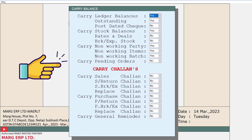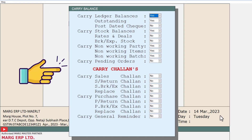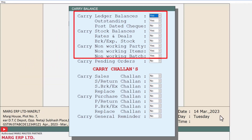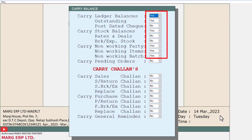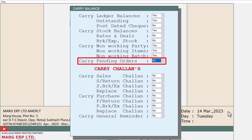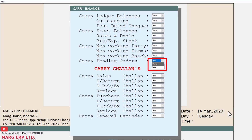In order to transfer the balances from the last year to the new financial year, click on the Yes button. The carry balance window will open with some options. If you want to transfer all your previous year's ledger balances, outstanding, PDC, and stock balances to the new financial year, select Yes from the dropdown for the given fields. Similarly, if you want to transfer your last year's pending orders to the new year, select Yes for the pending orders field.